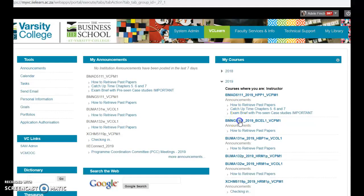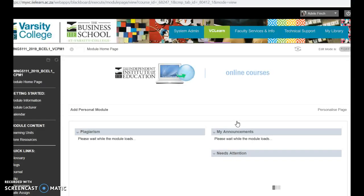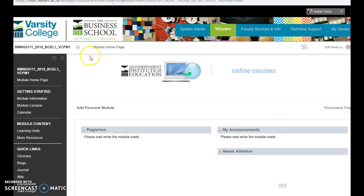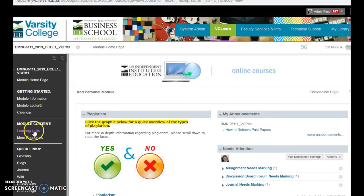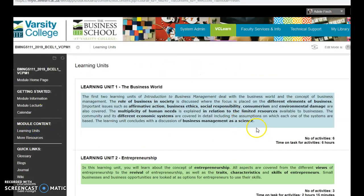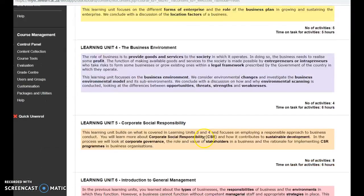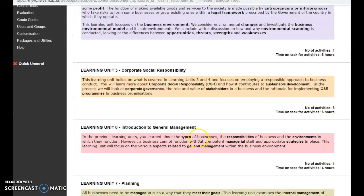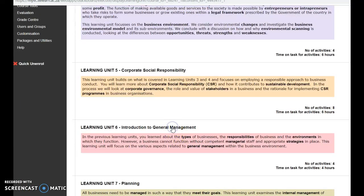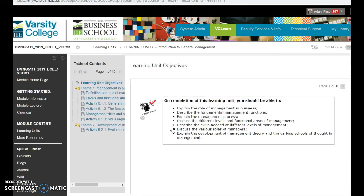I'm going to go into VC Learn. I'm going to go into BMNG. I'm going to go to Learning Units. I'm looking for Activity 611, so I go down to Learning Unit 6. I'm going to click on Activity 611.